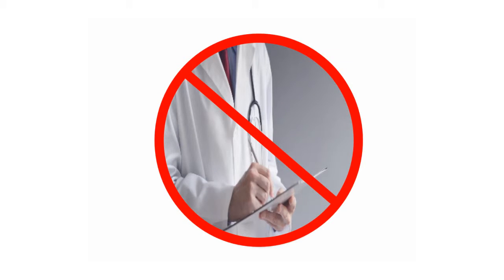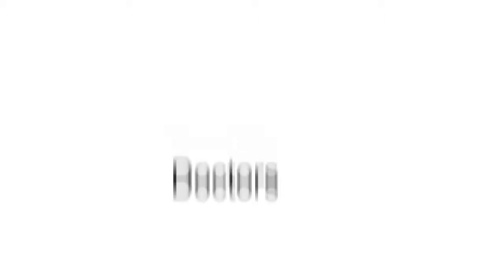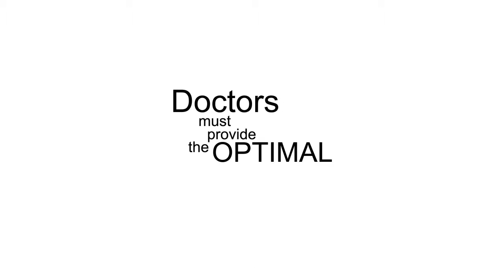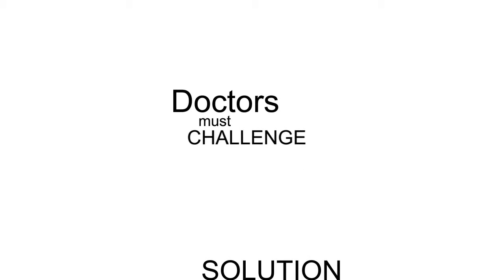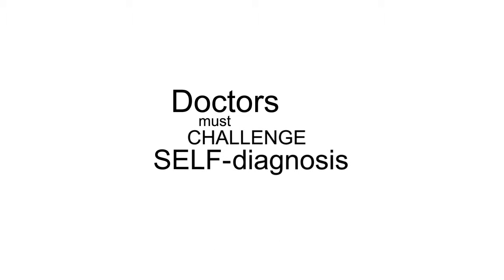Of course this would never happen. The doctor's job is not to provide patients with what they think they need. Doctors must provide the optimal solution. And this often requires doctors to challenge their patients' self-diagnosis.